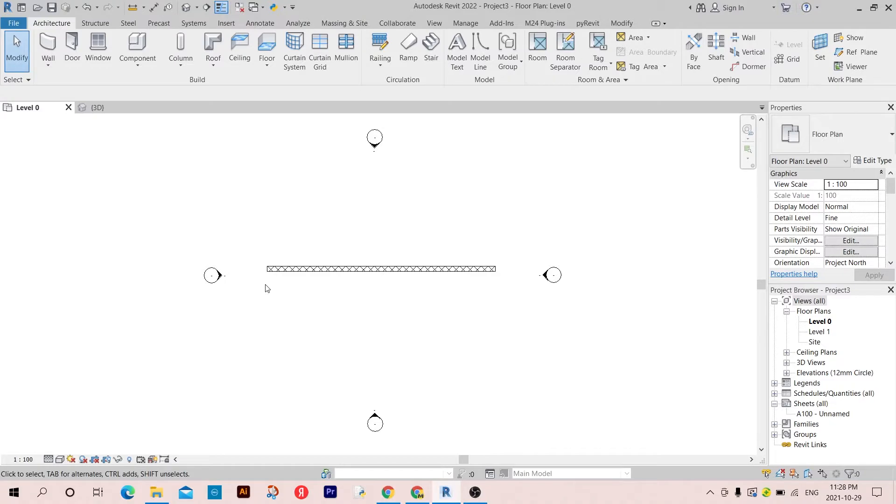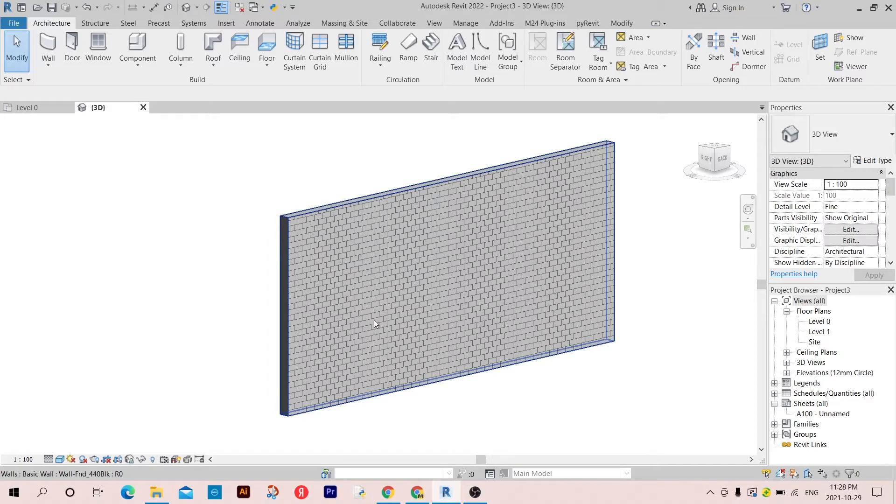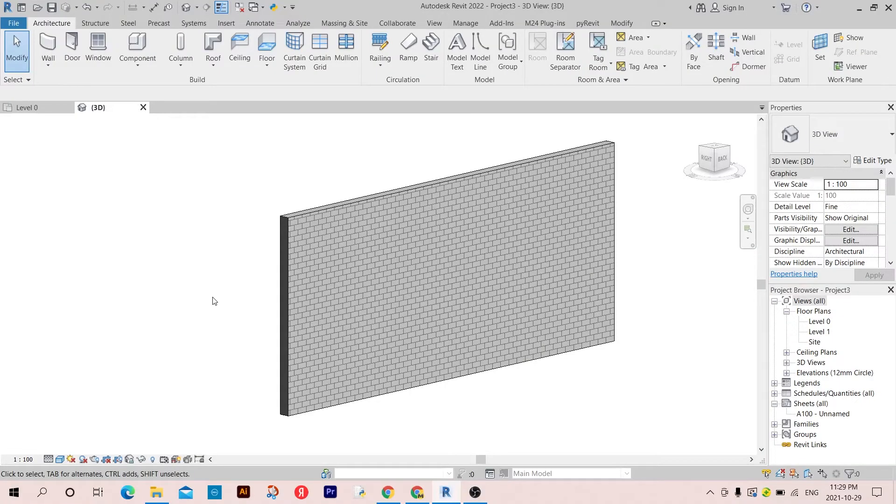Hello everyone and welcome to this new episode in Revit programming using Python. Today I'm going to show you how to retrieve the faces of an element like a wall, roof, or floor. So let's start.